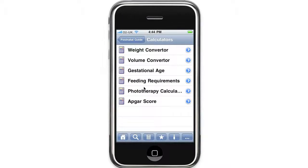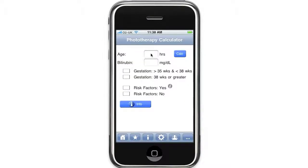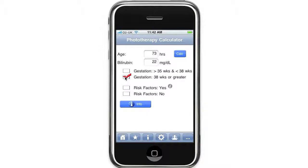The phototherapy calculator: the first thing you need to do is fill in the baby's age in hours at the time the blood sample was taken. The next thing is to enter the bilirubin result. If you use milligrams per deciliter, go ahead and enter it in the box. If your lab uses micromoles per liter, you need to change the bilirubin units in the settings menu. Then enter the gestational age of the baby and whether or not any risk factors for jaundice are present. If you can't remember the risk factors for jaundice, just click on the i button to display them.